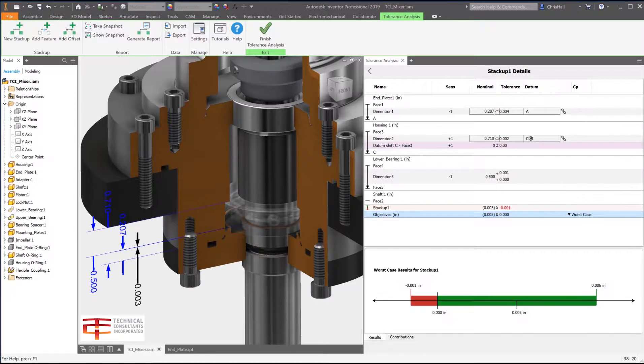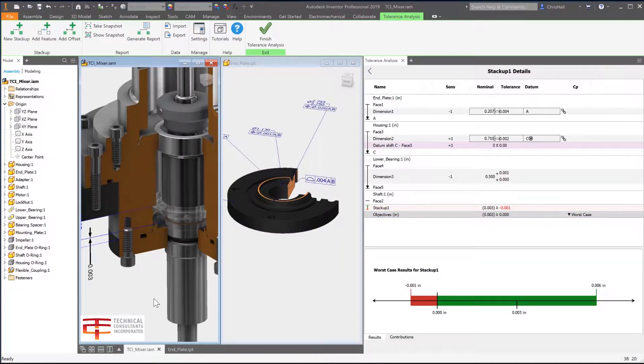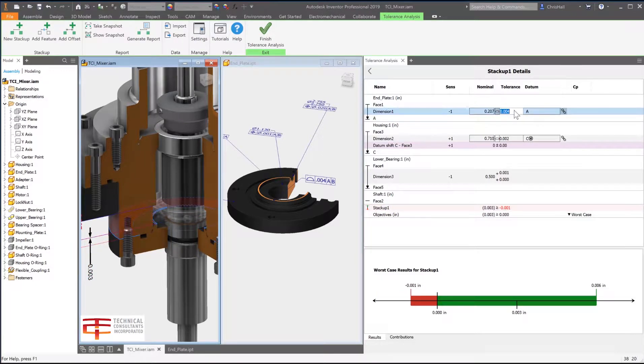The tight integration supports bi-directional associativity which enables you to perform changes to the tolerances in the 3D model or within the Tolerance Analysis panel.